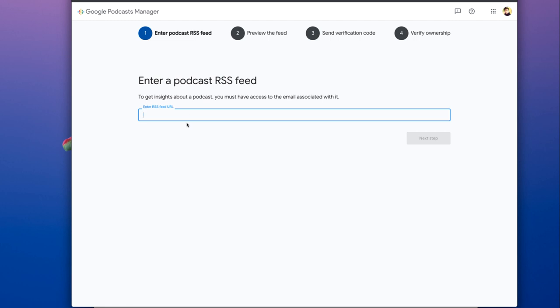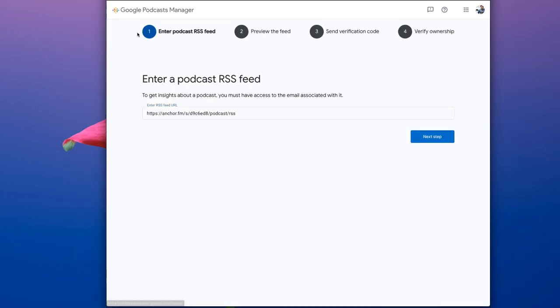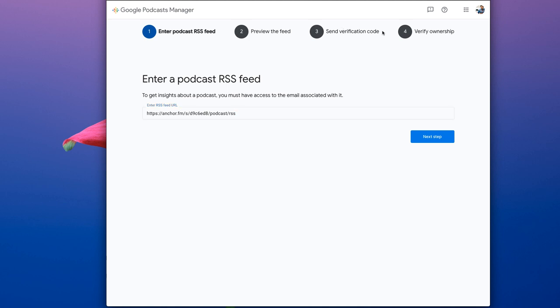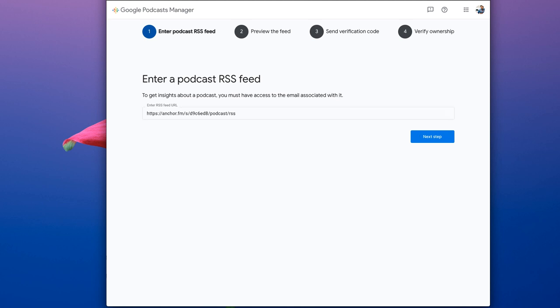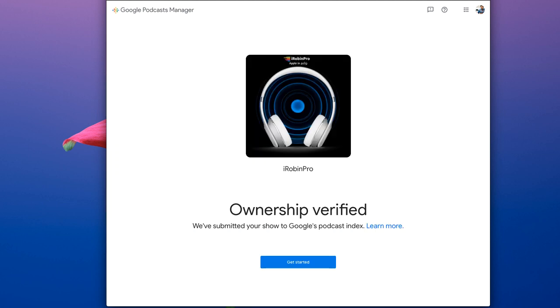At podcastmanager.google.com, simply paste the particular RSS feed and you'll be taken through four easy steps. For me the verification step skipped, I'm not sure why. Otherwise you will receive a verification link to your email that is present on your Anchor.fm, the registered email address.